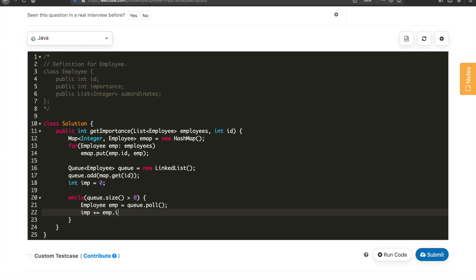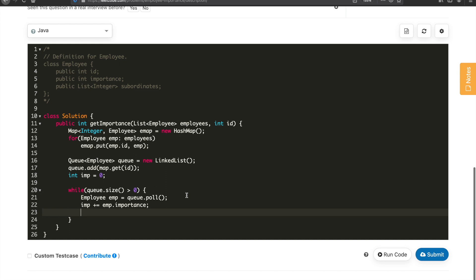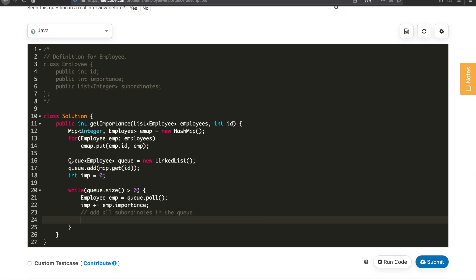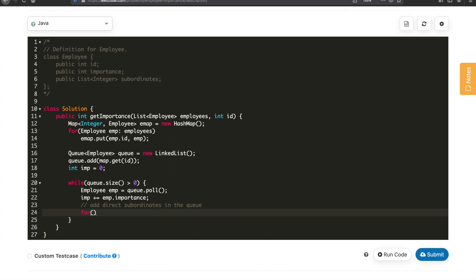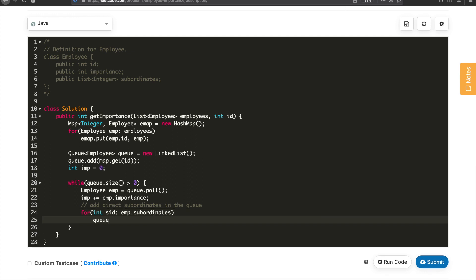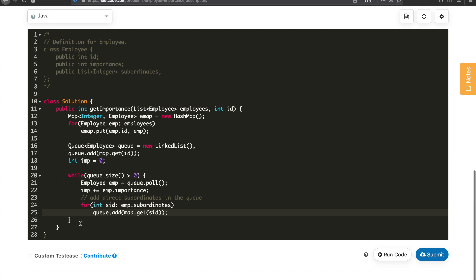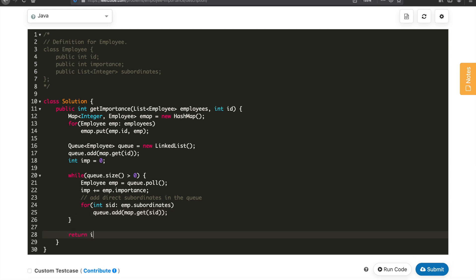We then add all the subordinates of the current employee to the queue. We run a for-each loop to get each subordinate ID from employee.subordinates list. For each subordinate ID, we do queue.add(emap.get(subordinateId)). This continues running for all subordinates. Once the loop is done, we return the total importance.